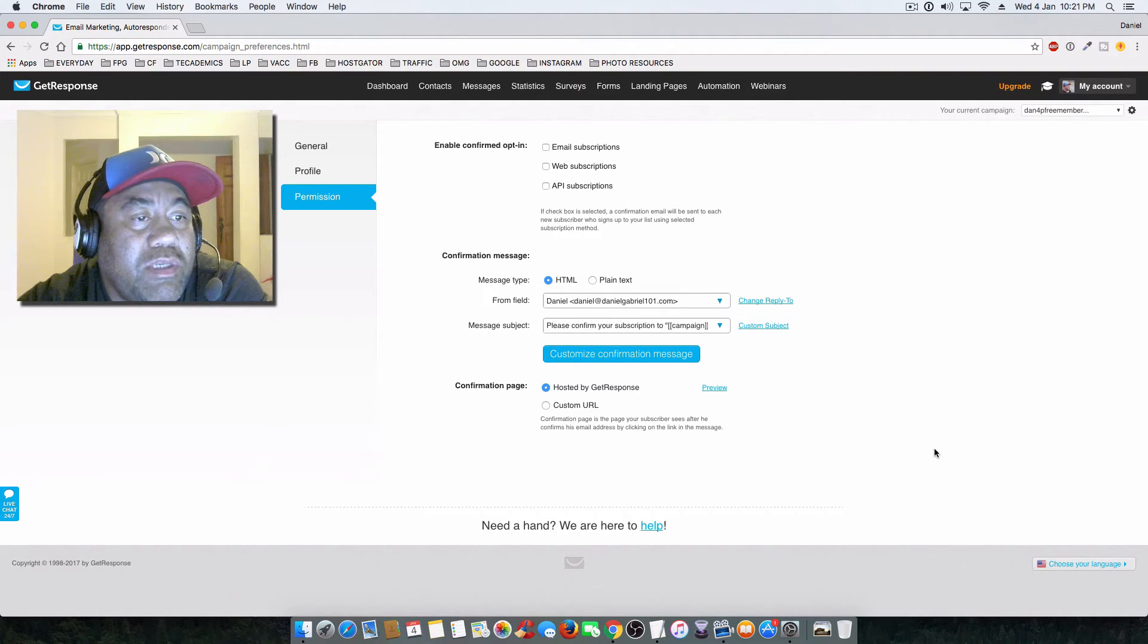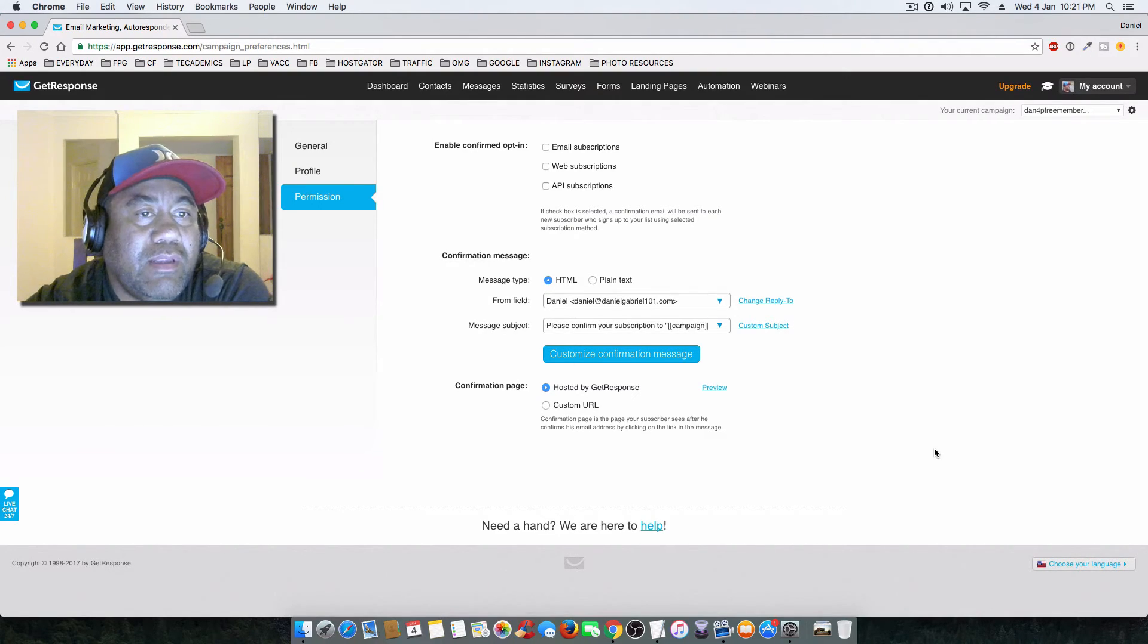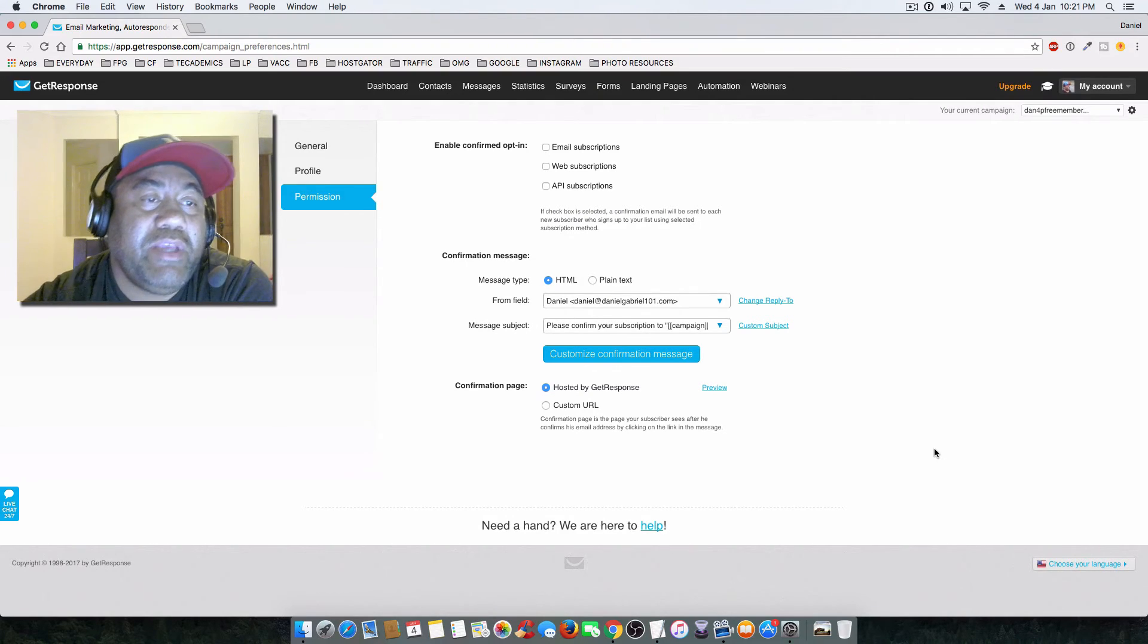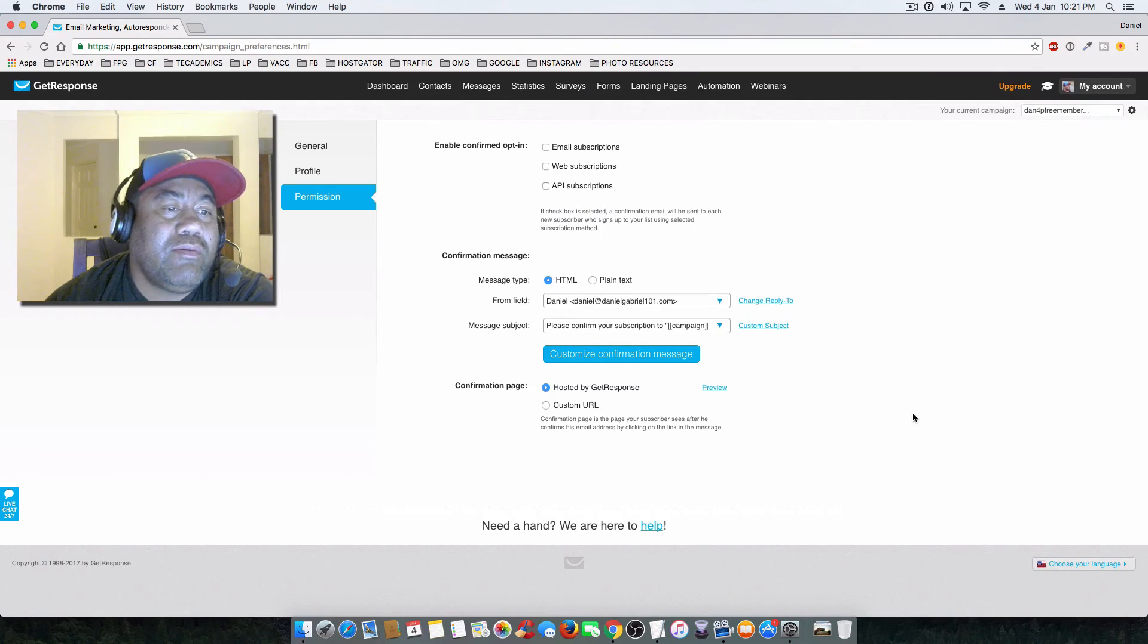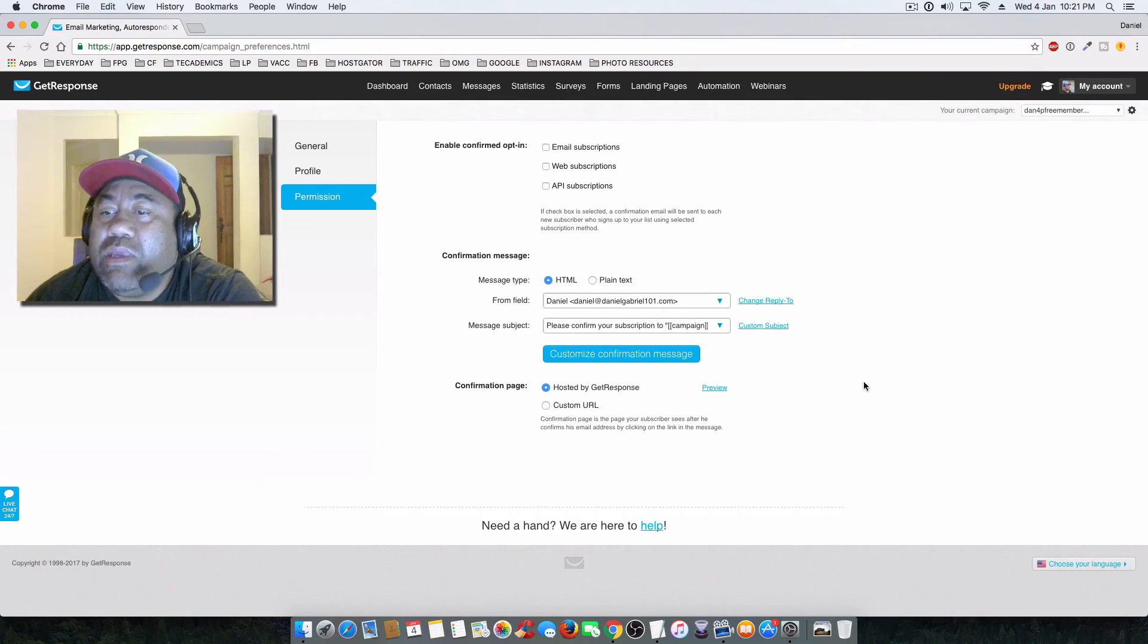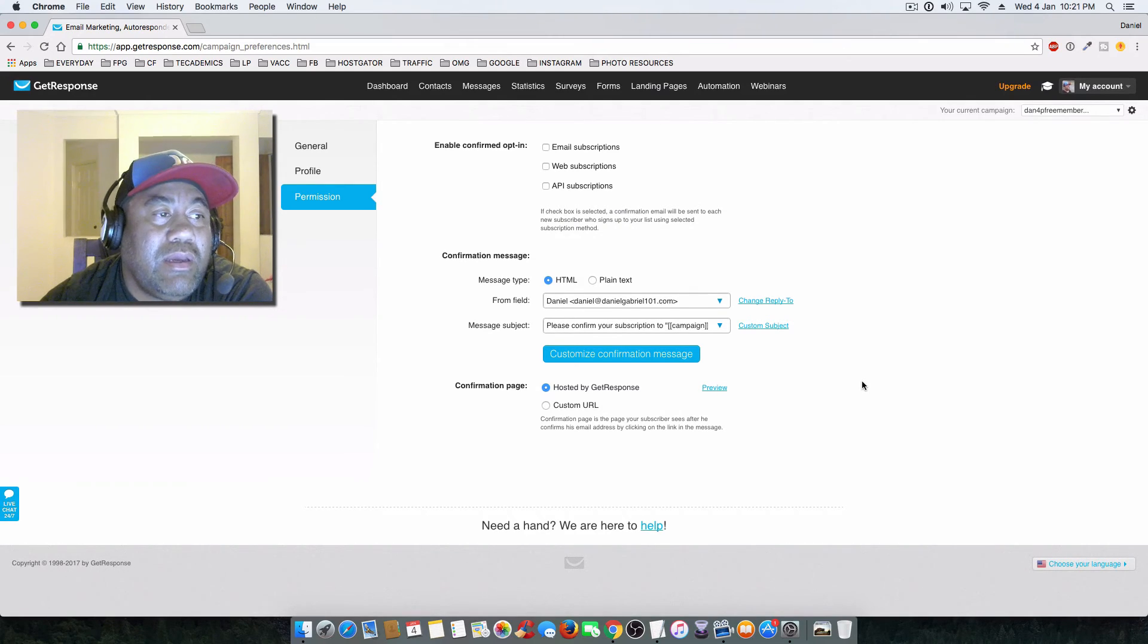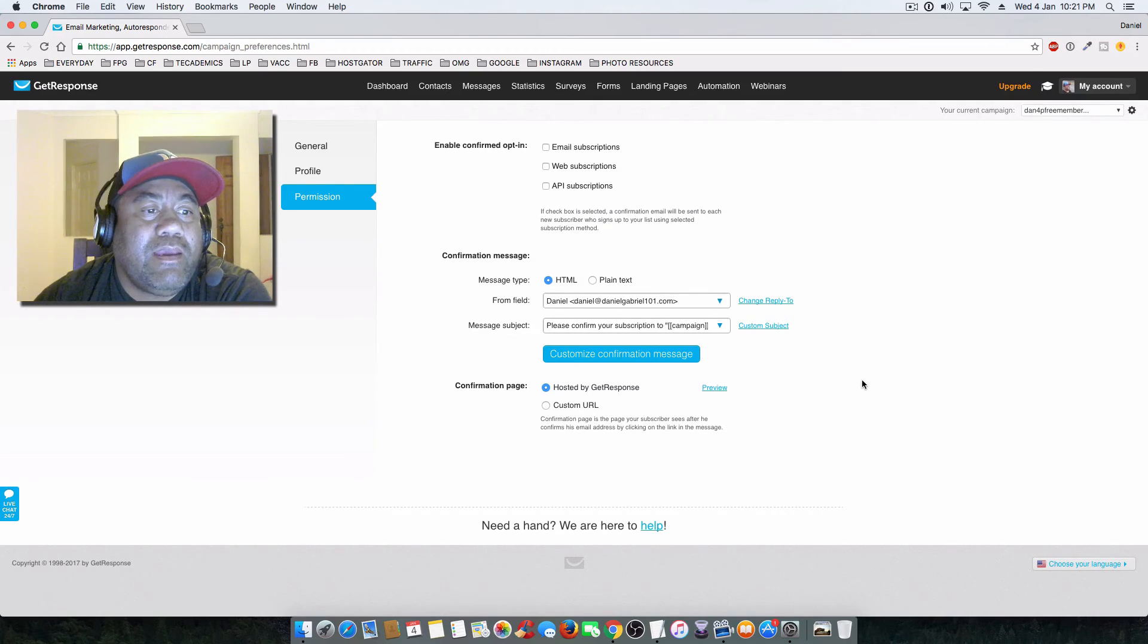You can start receiving leads and email subscriptions to this particular campaign once you've set the campaign or integrated it with one of your landing pages. So hopefully this is a basic run-through on creating a new campaign in GetResponse - just the basic overview of how you can create a new campaign.